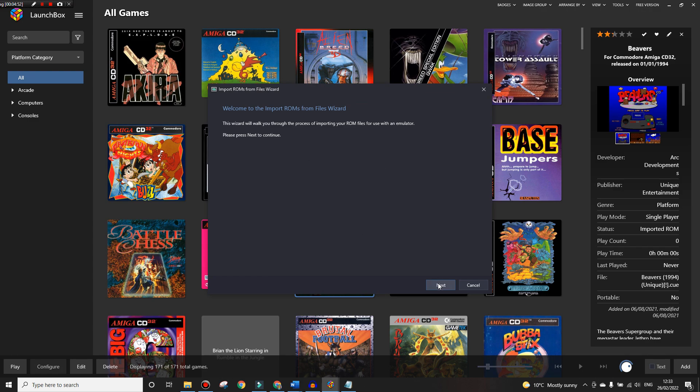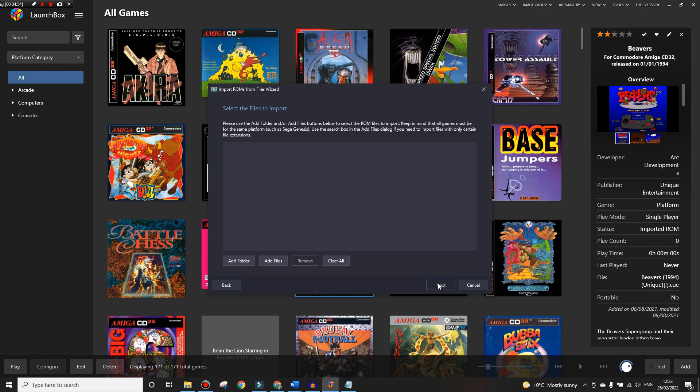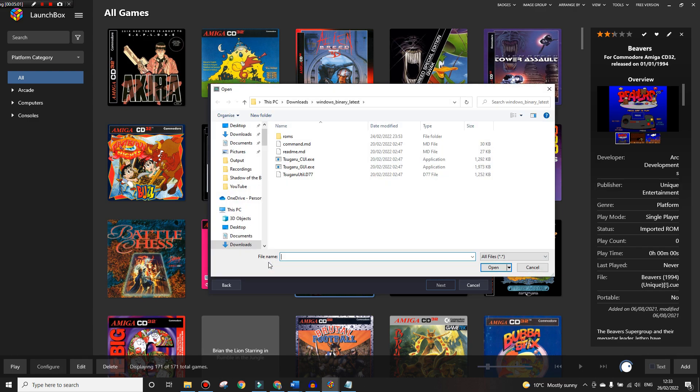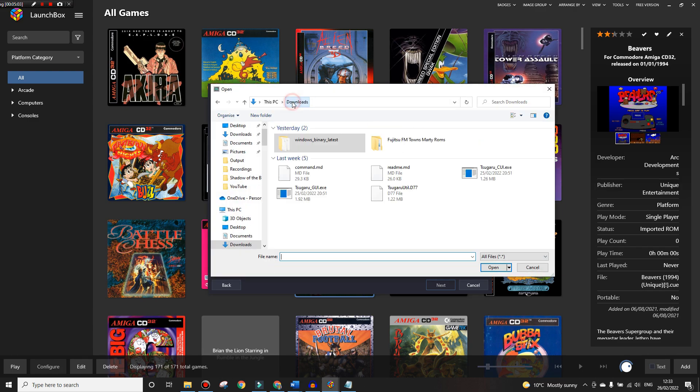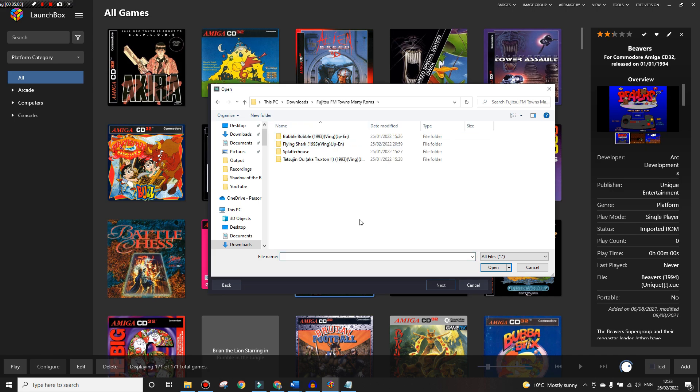We'll go Next. We can add a folder or add files. We're going to add files because we only want to add CUE files. So add files, go to where our ROMs are which mine are just in downloads for the purpose of this. I don't want to go any lower into any of these folders, I just want to be at the top level here.